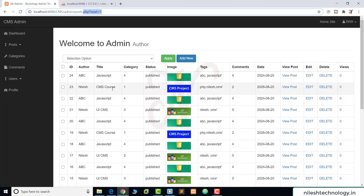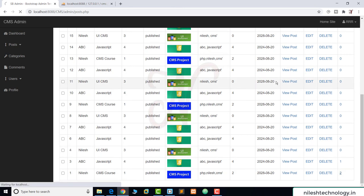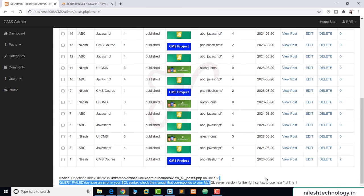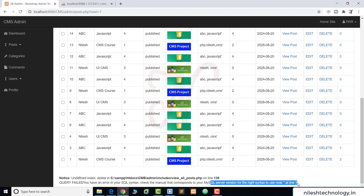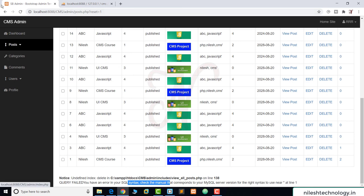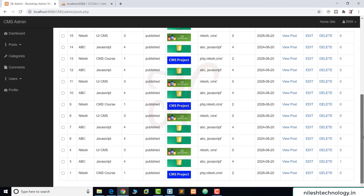We save the changes and test. When we click on the count number, we initially get a SQL syntax error at line 138 — a query fail. We fix the issue by correctly referencing $_GET['reset'] to get the reset value. After the fix, clicking the count number resets the post view count back to 0 for that post. We test with post IDs 1 and 2, and both reset successfully.